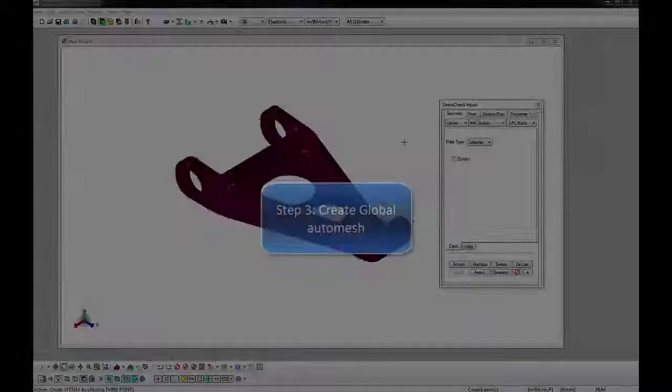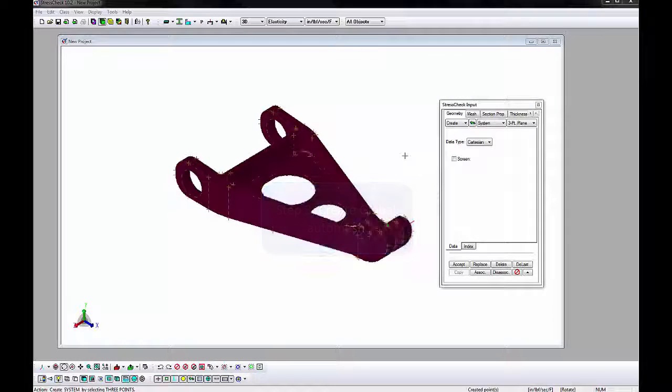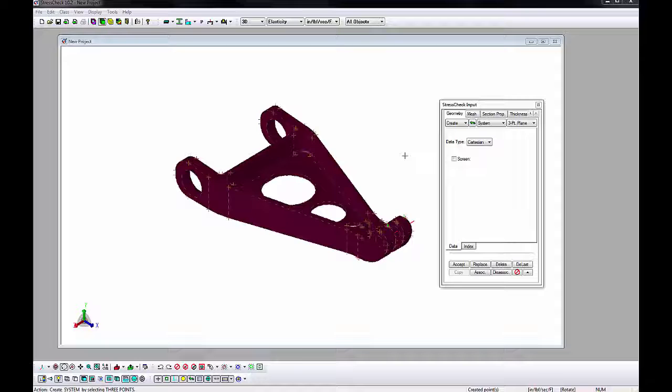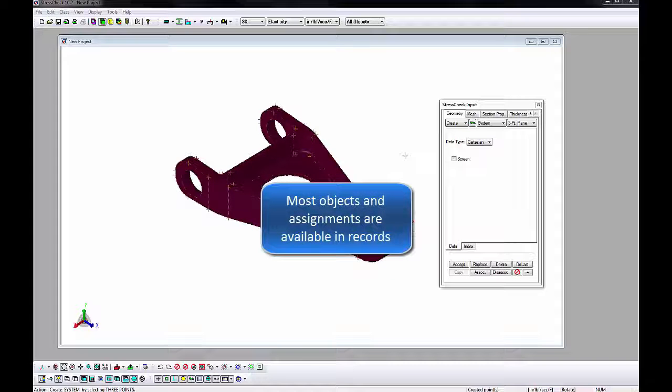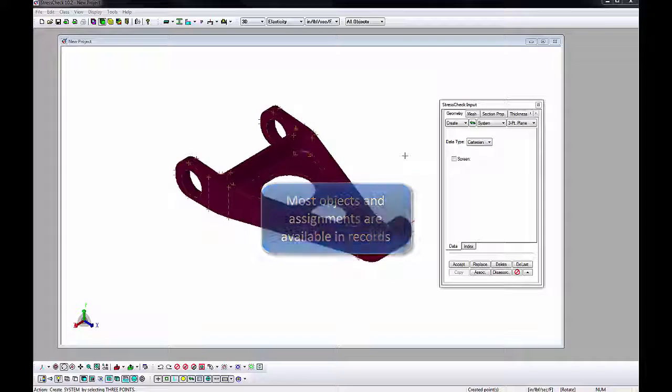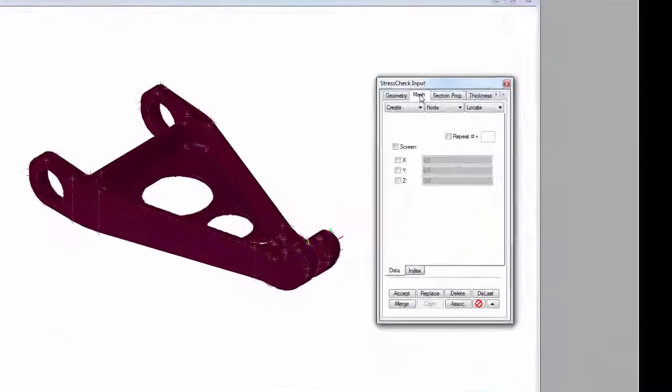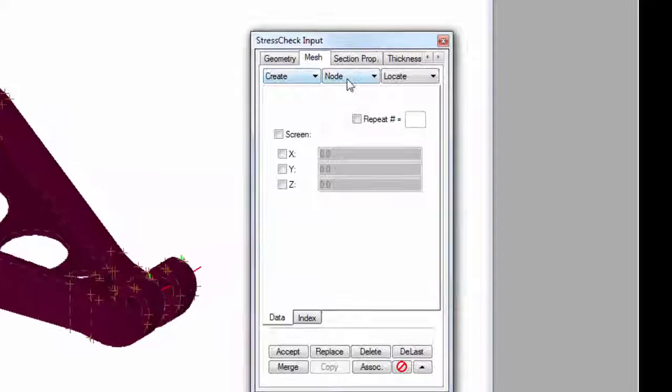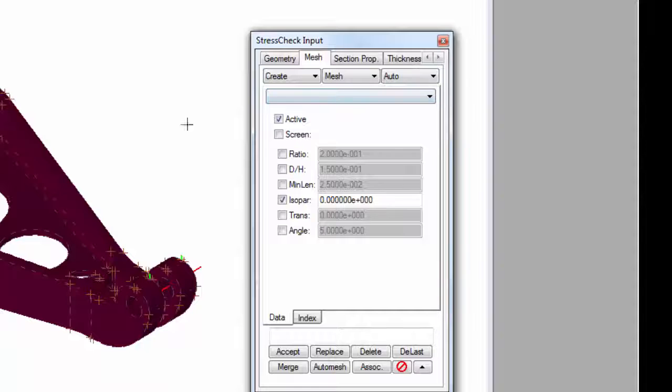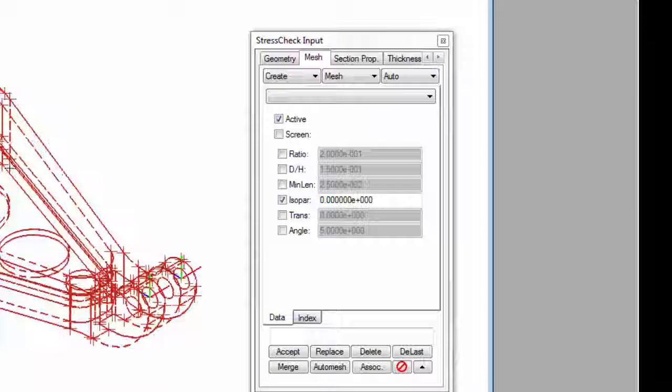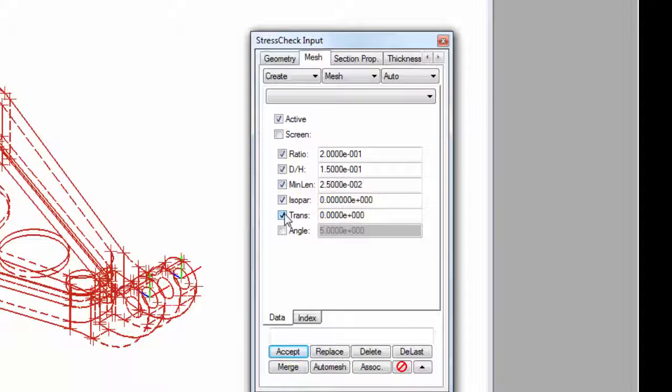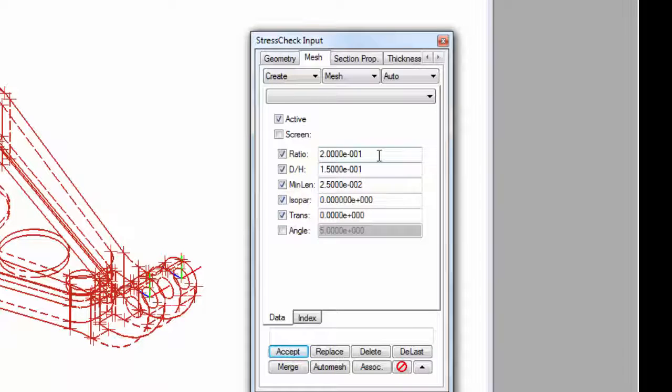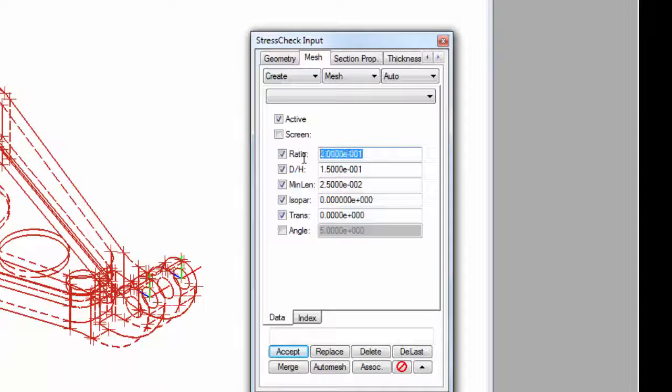We will now generate a mesh of solid tetra elements by creating a global mesh record and using the Auto Mesh button. Records contain references to model objects or assignments and will appear in a long drop-down under the AOM combos for future access. Go to the Mesh tab and change the AOM combos to Create Mesh Auto to define a global mesh record. Select the Drag Brace and toggle the Ratio, D over H, Minimum Length, and Transition Rate checkboxes.